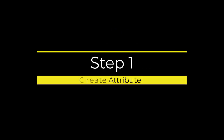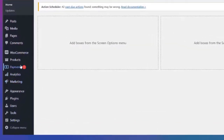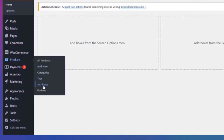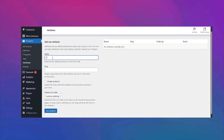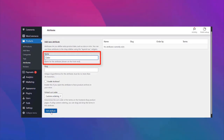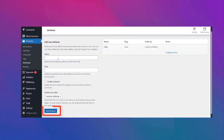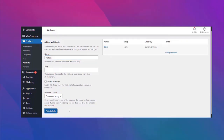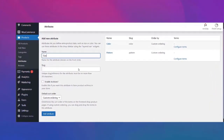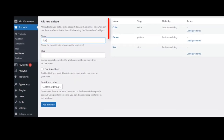Without further ado, let's get started. Step one: create attributes. To do that, go to your dashboard and click on attributes under the products option. Now write your attribute name in the given name box and press add attribute. For this tutorial we are going to create three attributes such as color, pattern, and size.